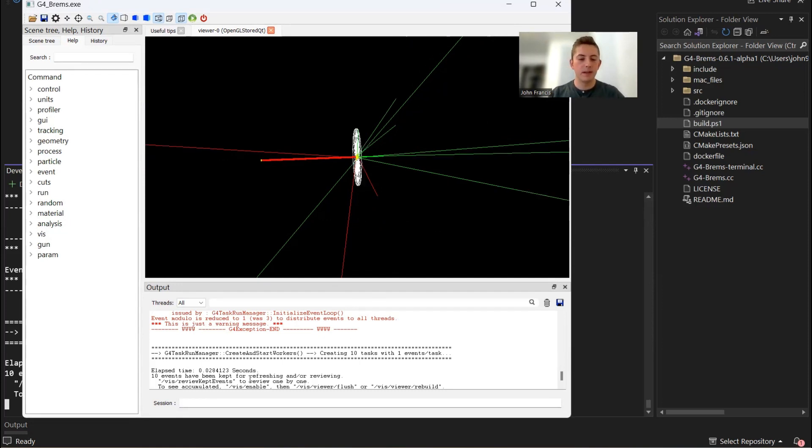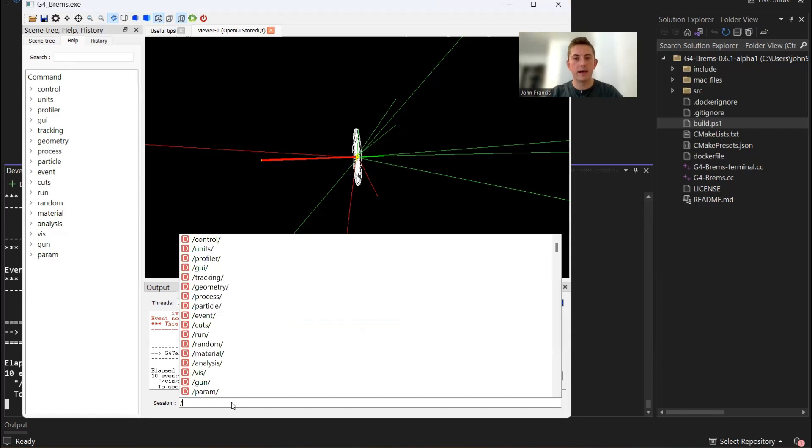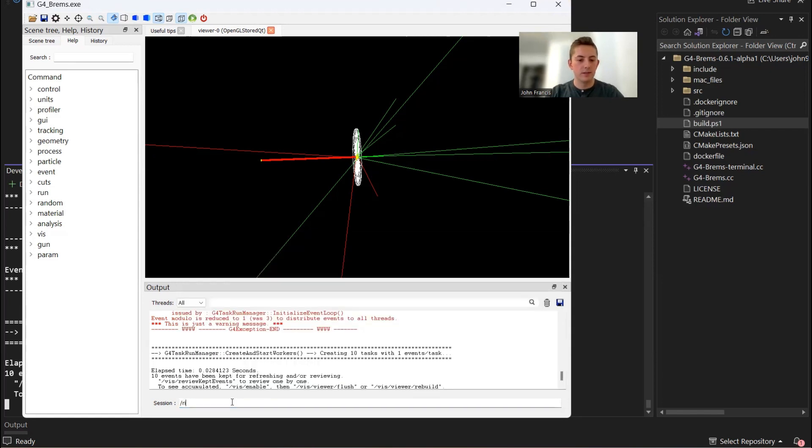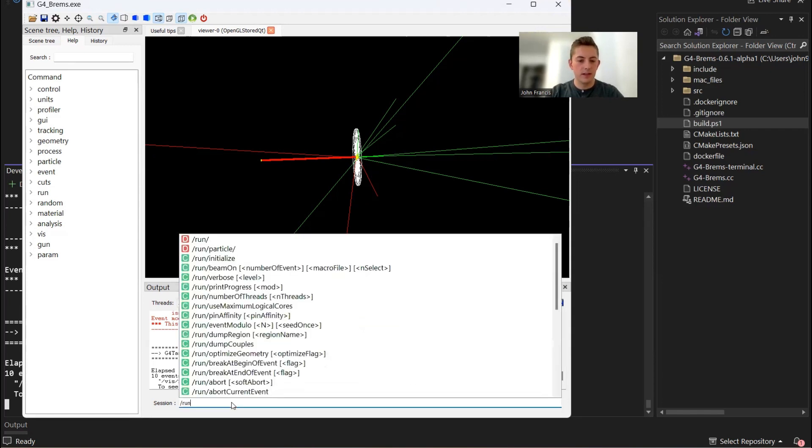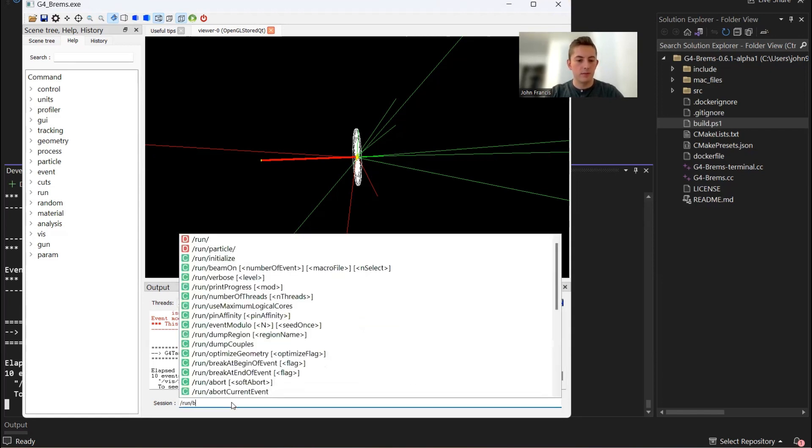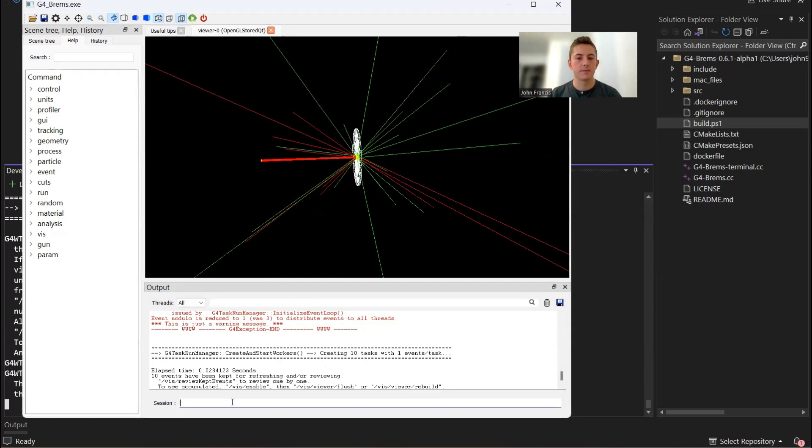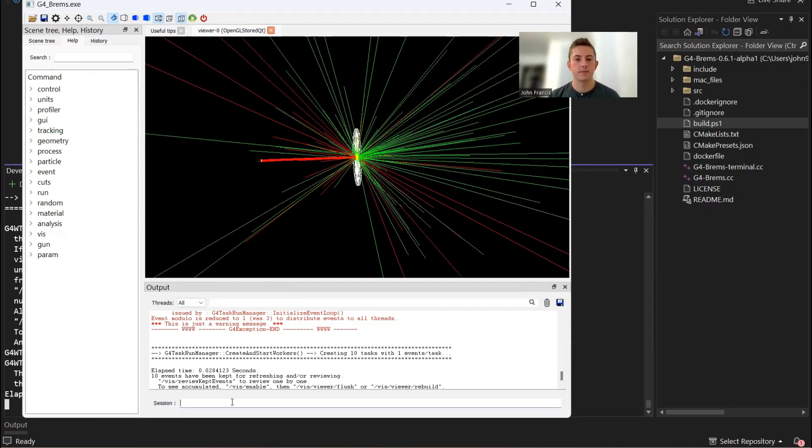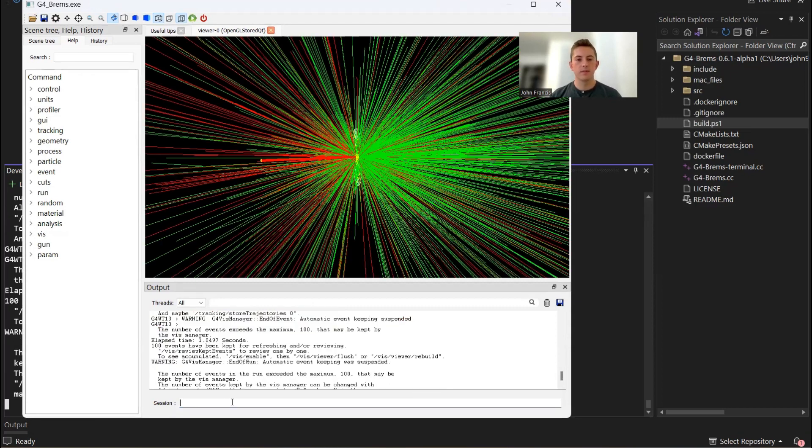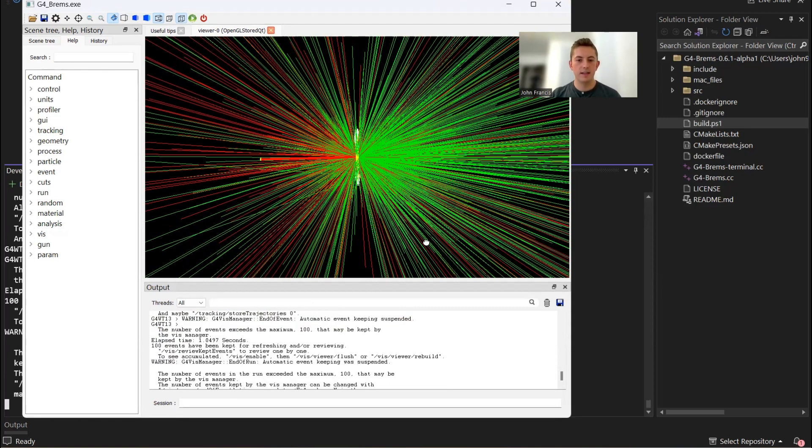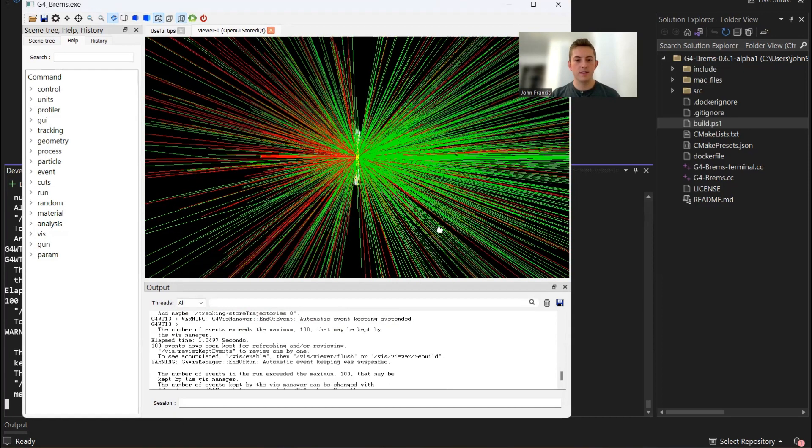Now let's run a bit of a bigger simulation. Let's do like a thousand. Run beam on one thousand. Perfect. It finished that run, and that's a lot of particles that we saw generated.